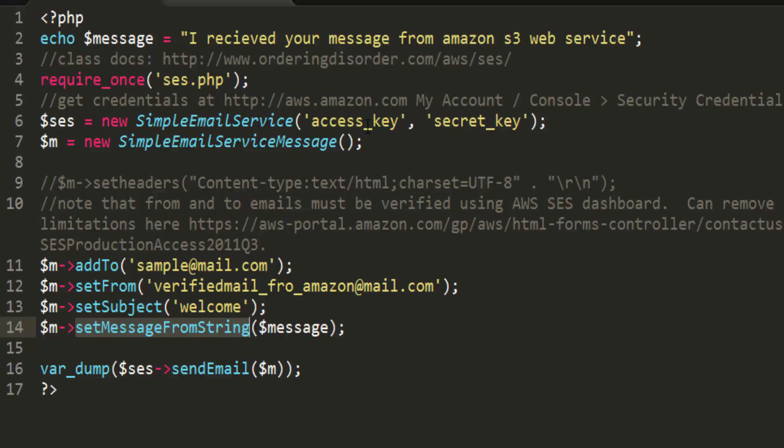After creating an account you need to create an access key and the secret key from that account. Whenever you create that account you will get access and secret key, so you need to replace here the access key and the secret key.